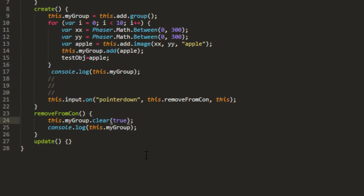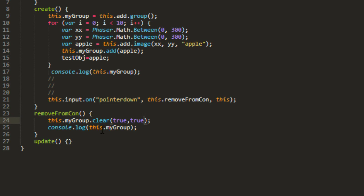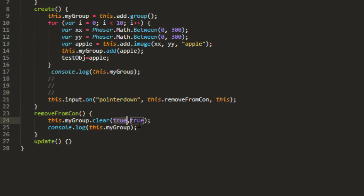So to make sure that not only do they remove them from the scene, we also need to destroy each of the children. So this my group clear true - the first parameter says to remove it from the scene. The second says to destroy each child.